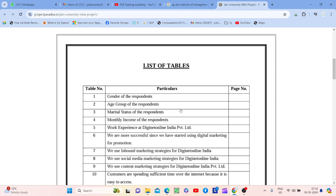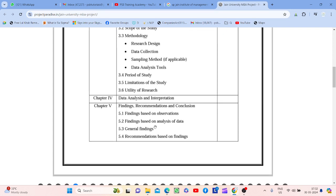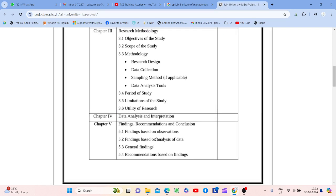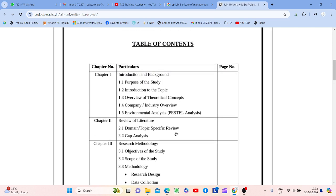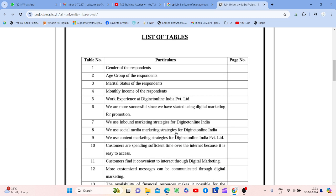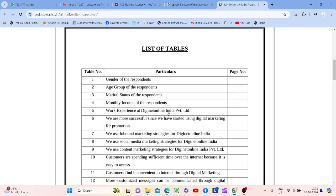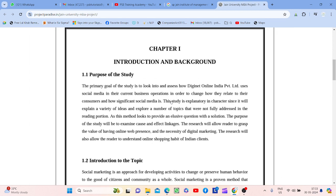Finally, list of tables — aapke project mein kam se kam nabbe pages ka project hoga hi. Peeche jab list of tables banaao — Chapter Four and Five mein data analysis, interpretation, visualization — jo tables, graphs, charts aap bana rahe ho — un sab ka list of tables yaahan dena hoga: kitne tables hain, graph hain, charts hain, annexures mein dena hoga with page numbers.